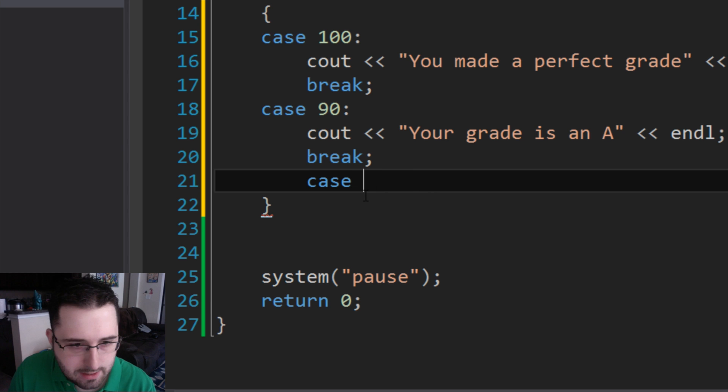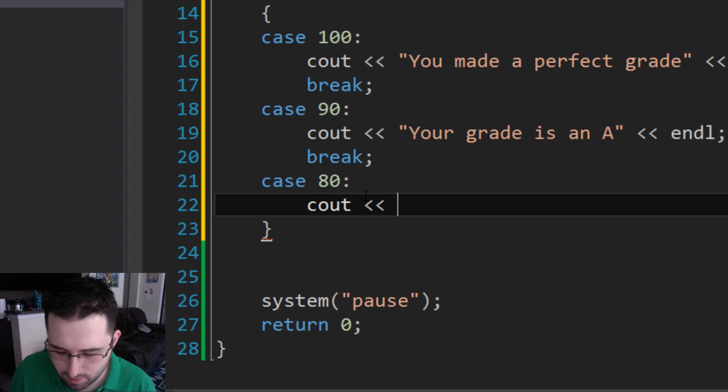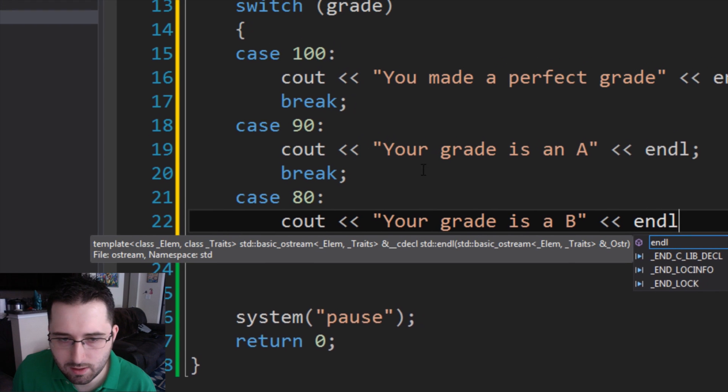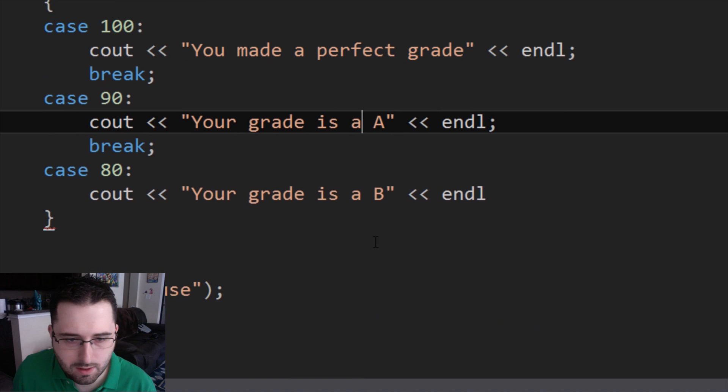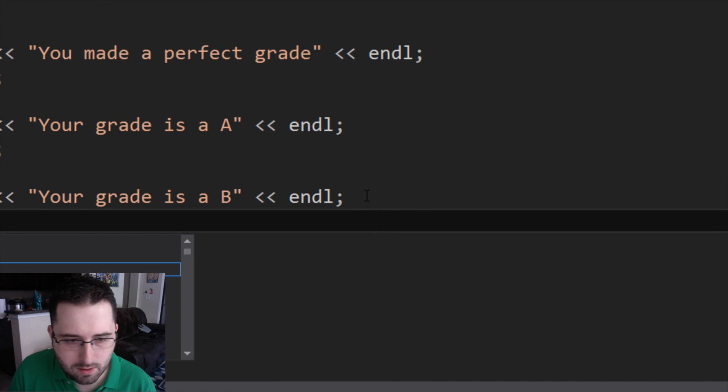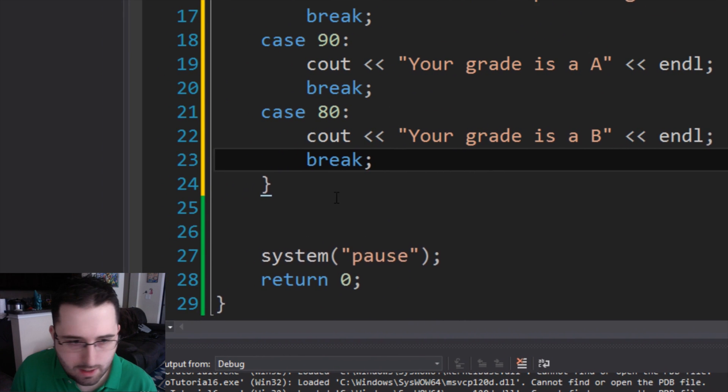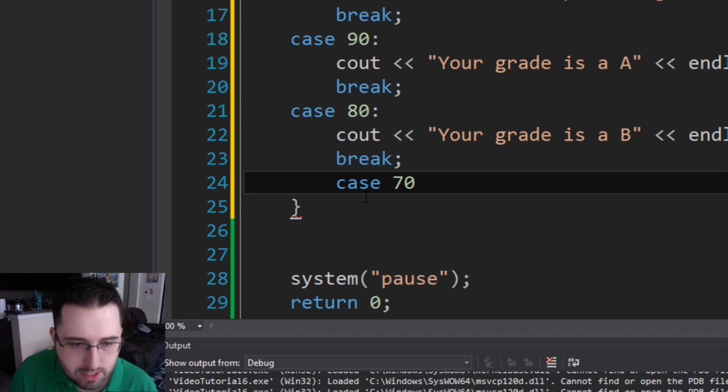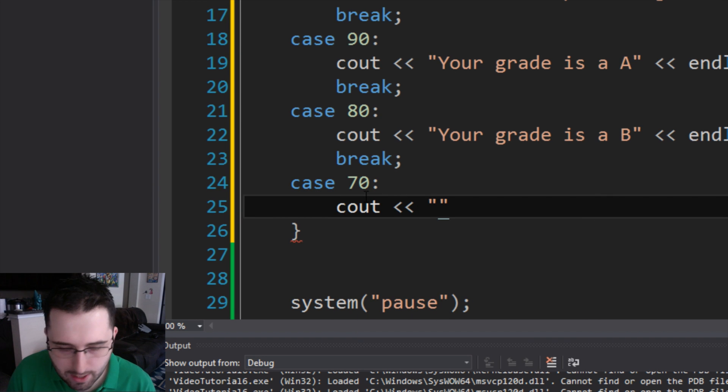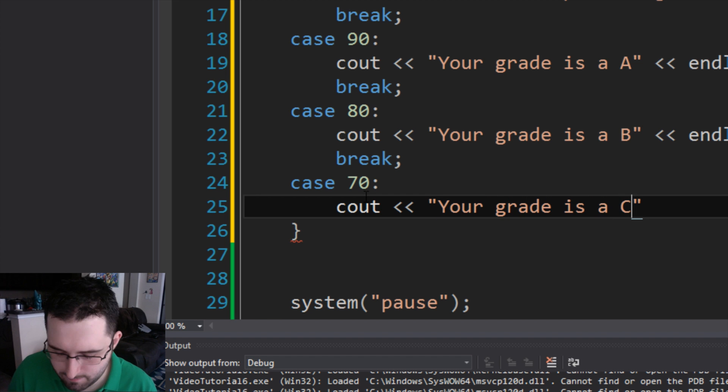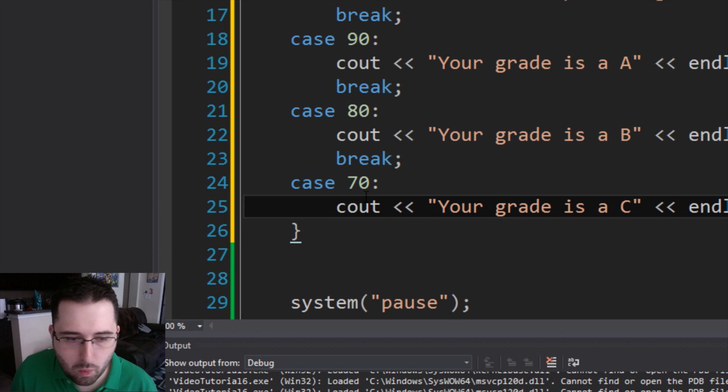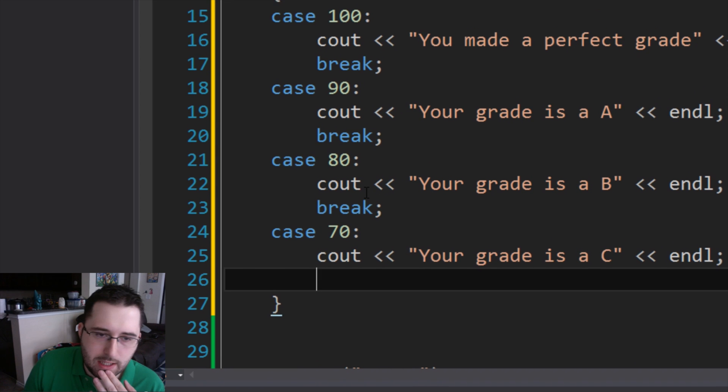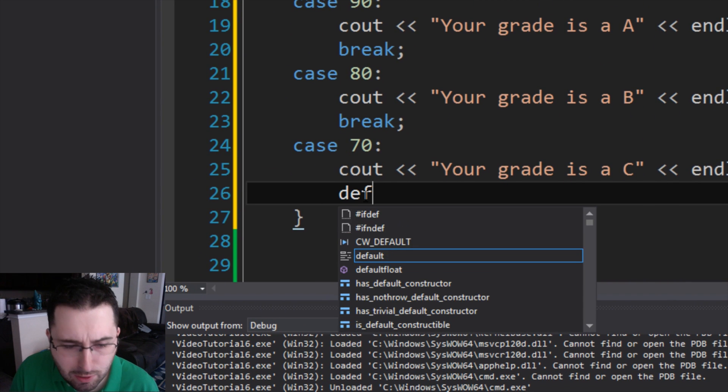So case 80 colon, cout, your grade is a B. And the next one is case 70 colon. This is a little repetitive, I apologize. But it's just to get the full effect. Your grade is a C endl. So what if the number is not 70, 80, 90, or 100? You can put default. So this basically says if it's not one of these four numbers, default to something else.